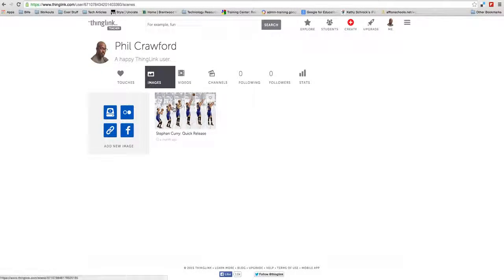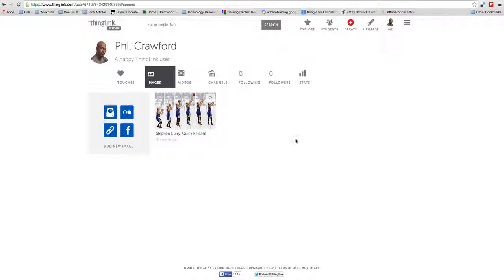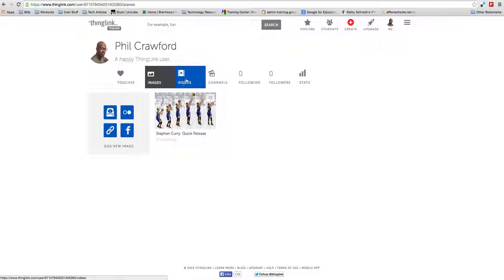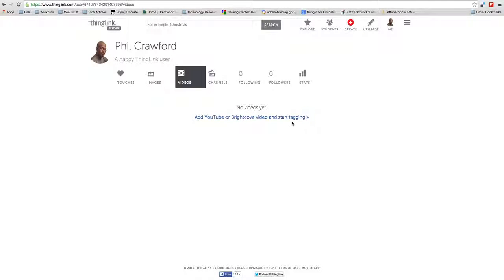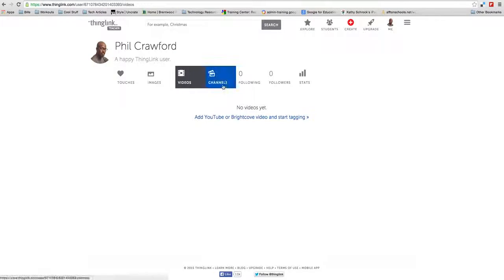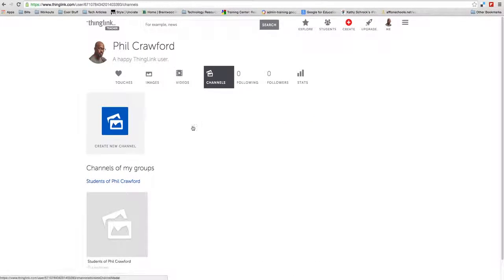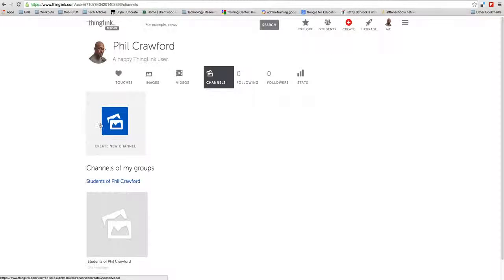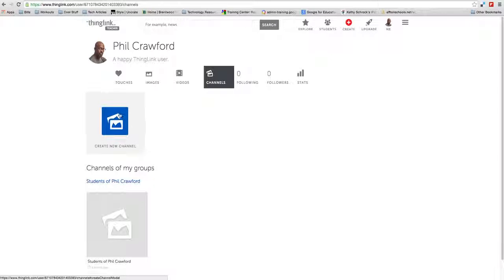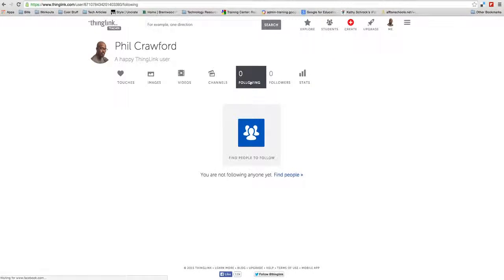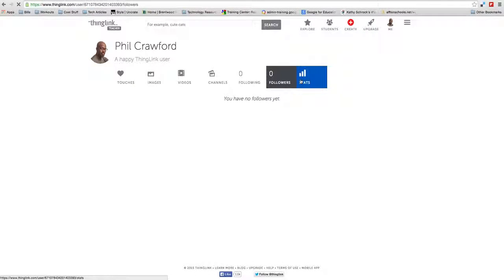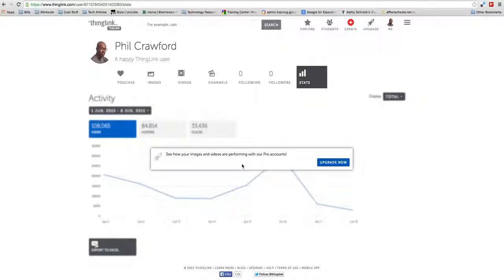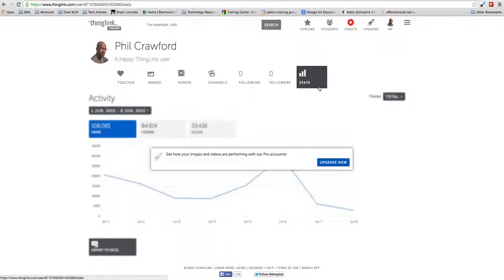The next one is images, where all your ThingLinks will show up. Same with the videos tab - you can add a YouTube or Brightcove video and start tagging it. I haven't done that yet but am anxious to get started. This is your channel, another place where your students can access anything you've created or want them to see. People that you follow, your followers, and unfortunately with the free account, you can't see your stats.